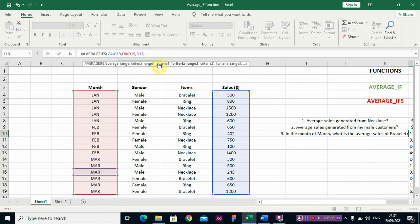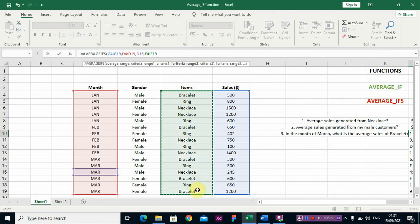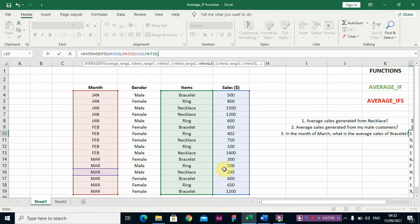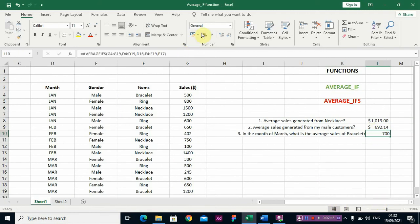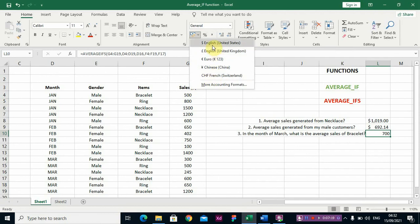Then the second criteria range is the Items column, and the second criteria is 'bracelet'. So you want to know the average sales of bracelet in the month of March. Pressing Enter, you can see that in the month of March you made seven hundred dollars by selling bracelet.